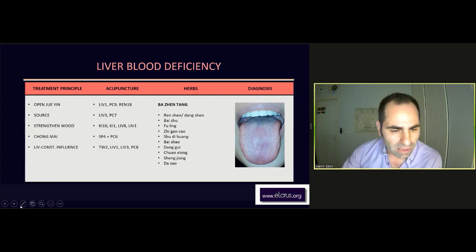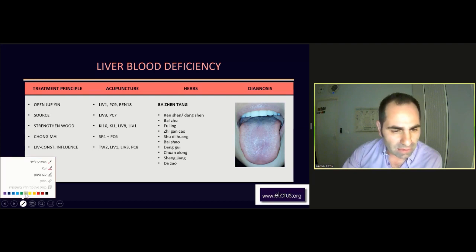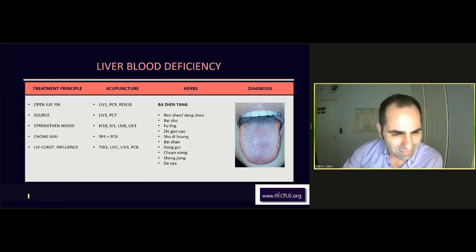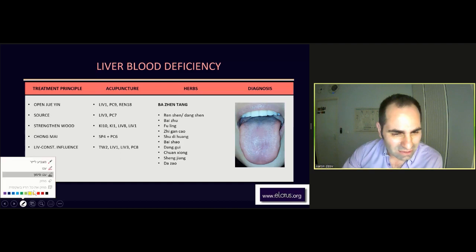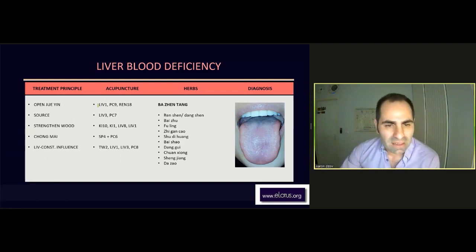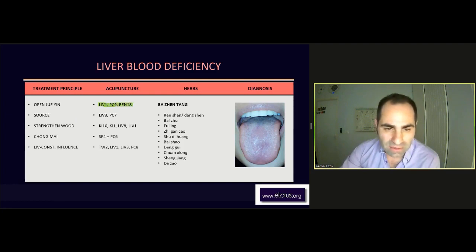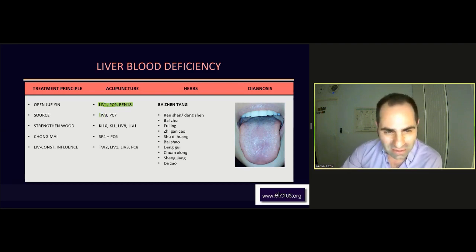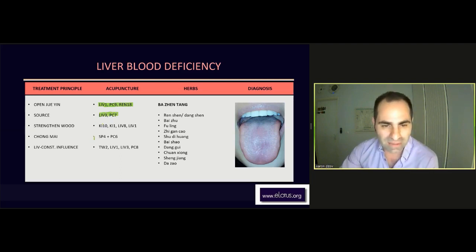To work on Jueyin, we have — Jueyin: Liver 1, Pericardium 9, Ren 18. If it's not possible to use these strong points or painful points, we can go directly to the source point: Liver 3, Pericardium 7.